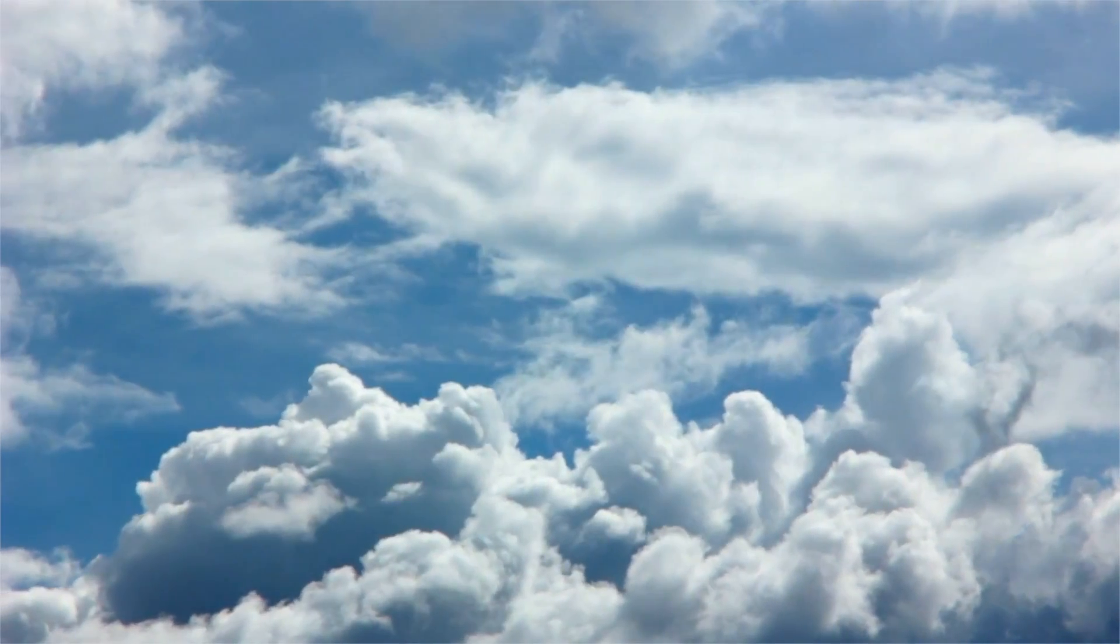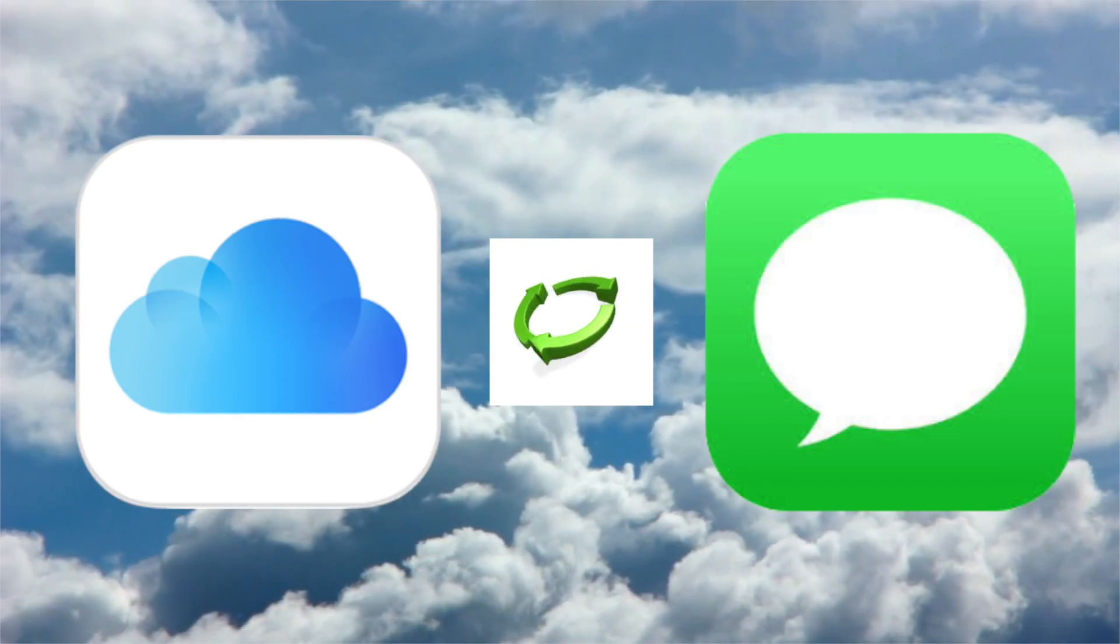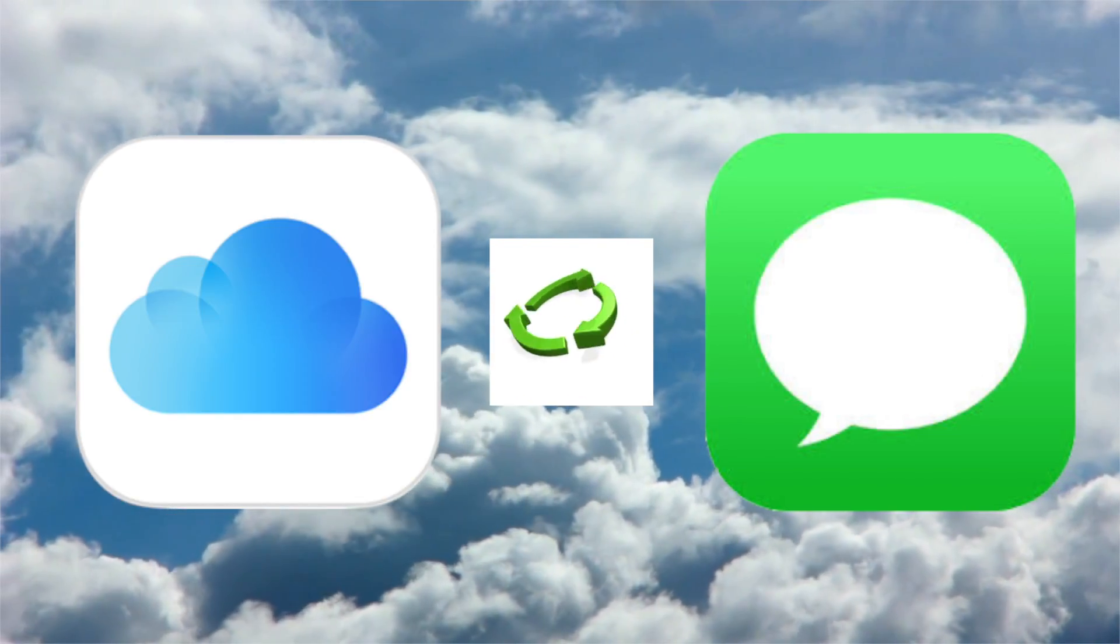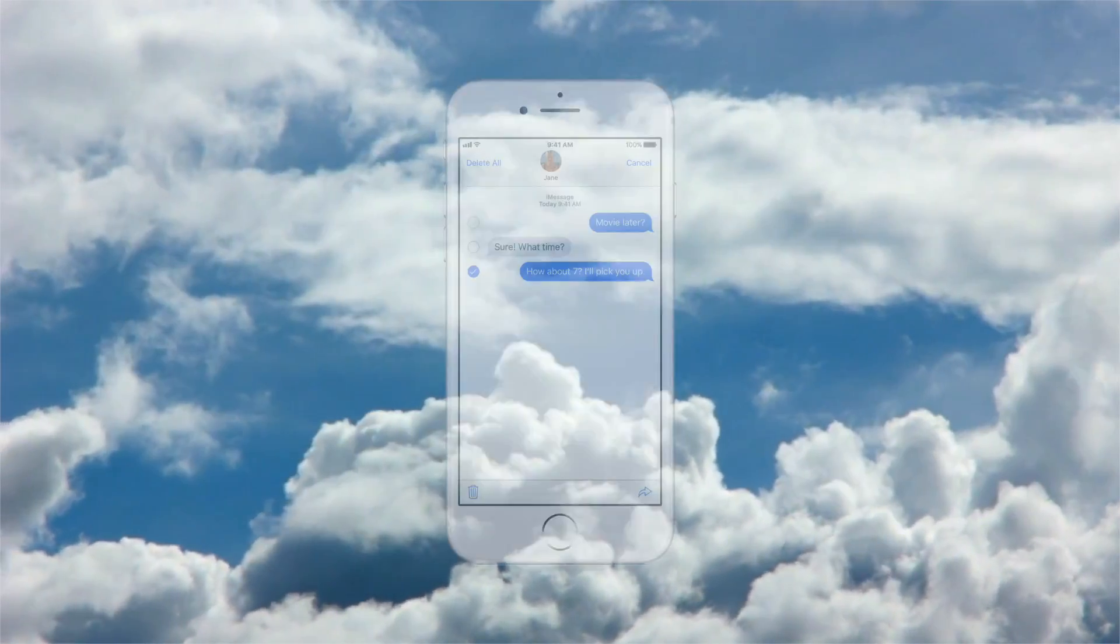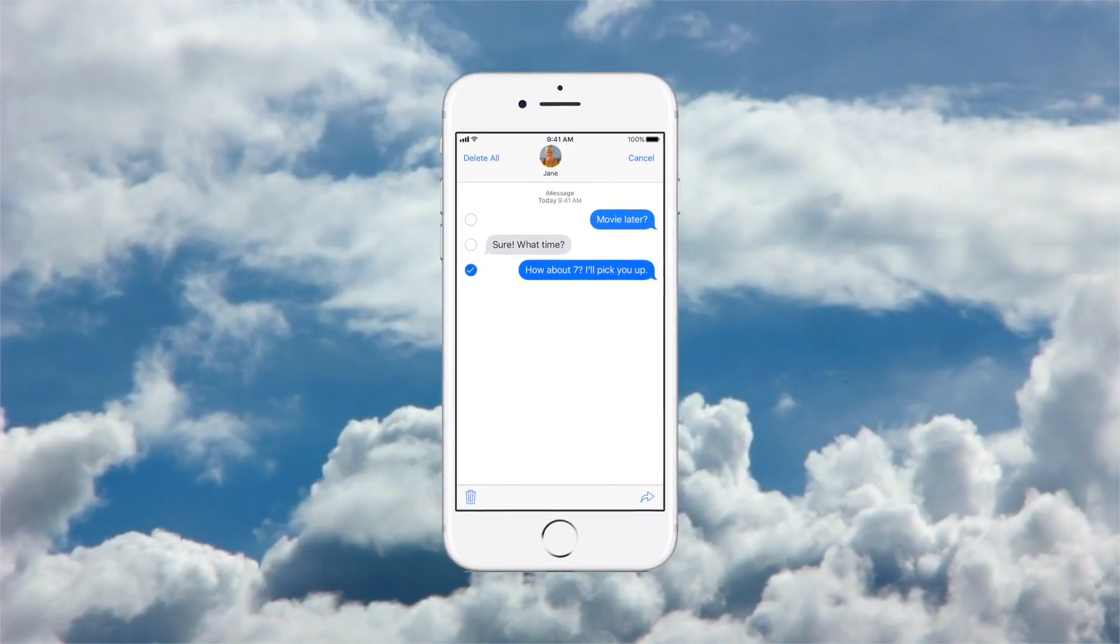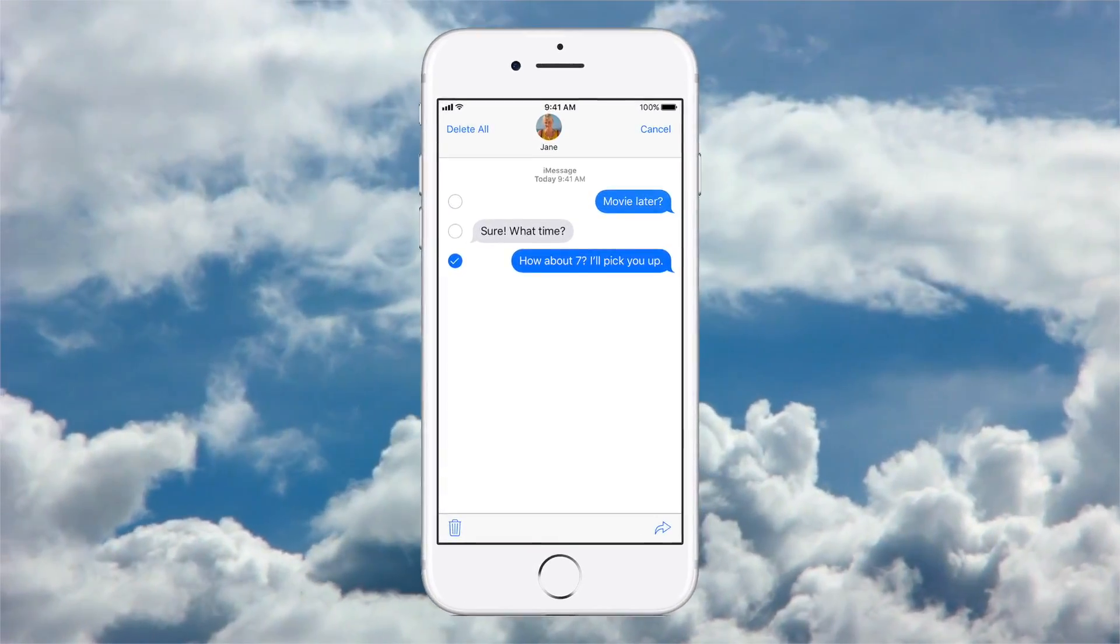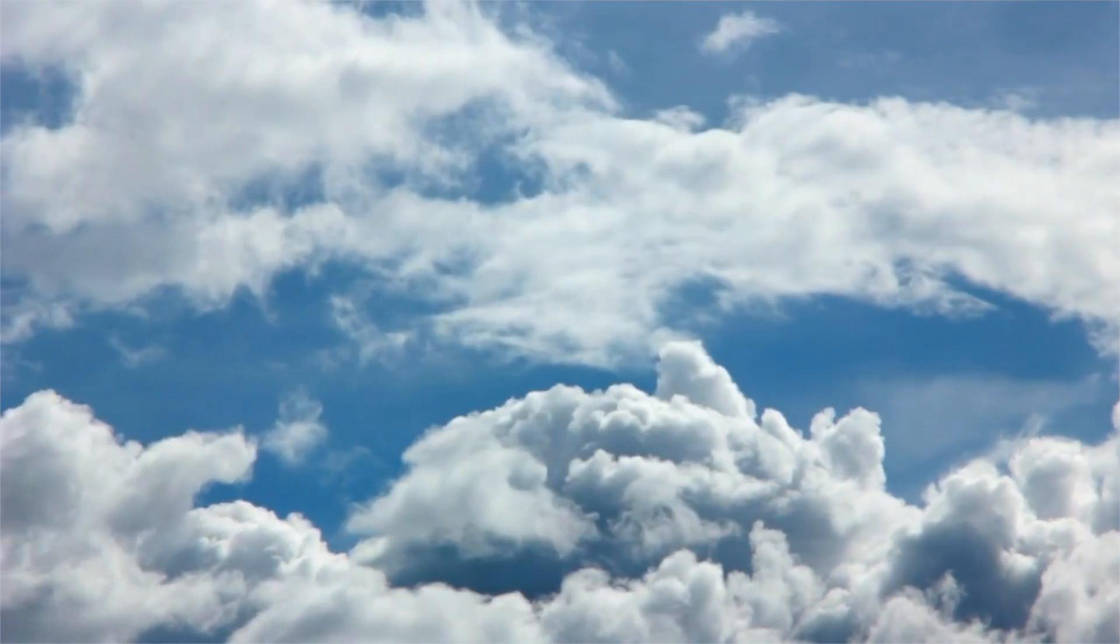Hey everybody! Welcome to my how to turn on iCloud Sync for Messages video. In this video, I'm going to show you how to keep all of your messages in iCloud and introduce you to what I think are some of the primary benefits of doing so. So stay tuned!